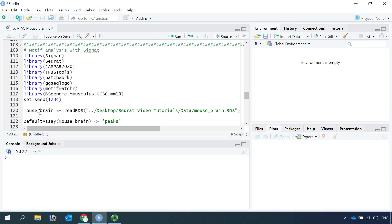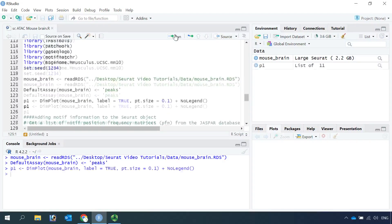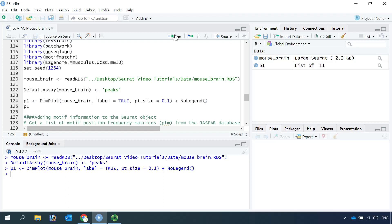Let's go ahead and read the mouse brain Seurat object into R. First, you need to load all required packages listed here for this analysis. So we can read the mouse brain Seurat object. We have two assays — peaks and RNA — in the object. So we can set the default assay as peaks.